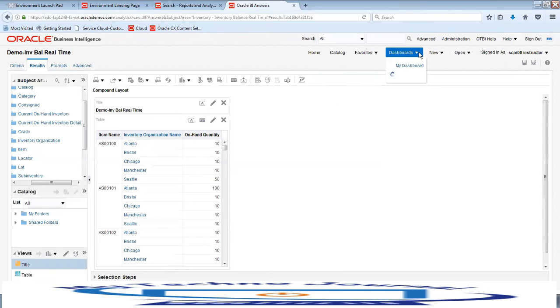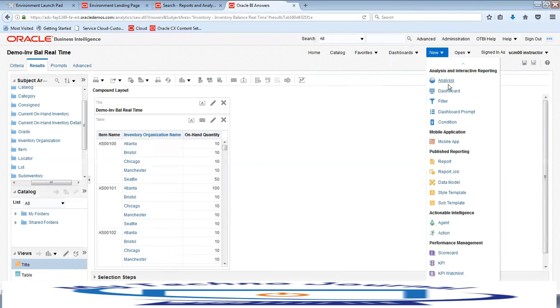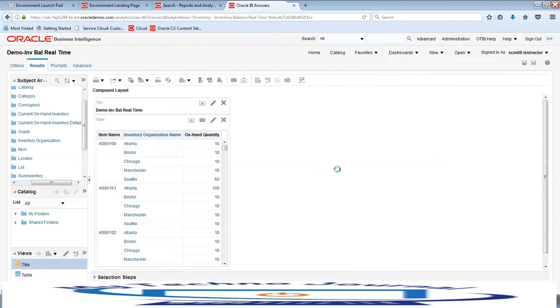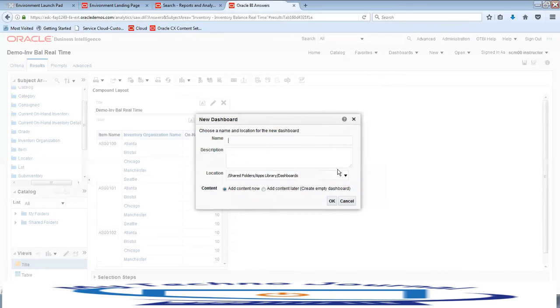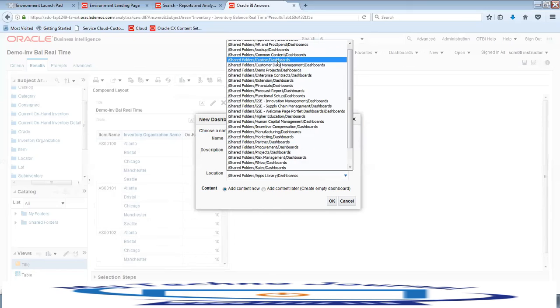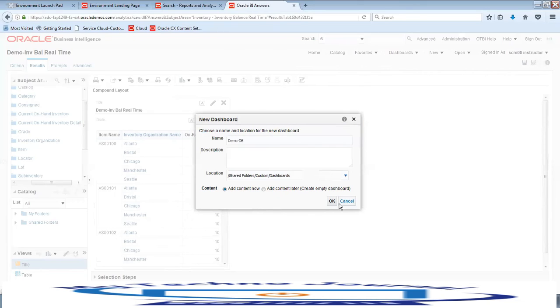Now let us go ahead and create a dashboard as well. Click on New and then click on New Dashboard. Provide a dashboard name — say 'Demo Dashboard' or 'Demo DB'. Select the location where you are storing the dashboard, for example Custom Dashboards, and click OK.